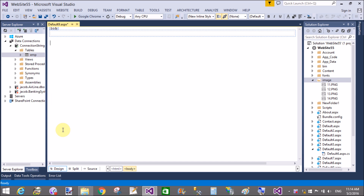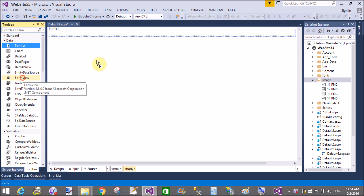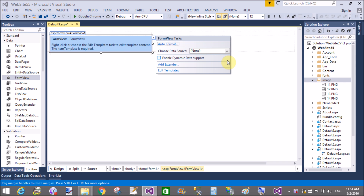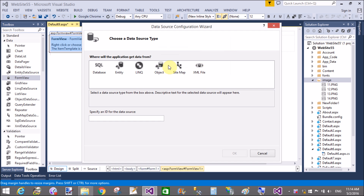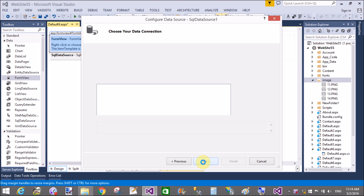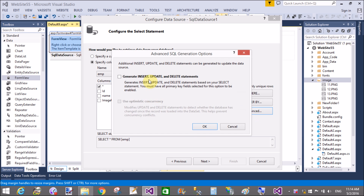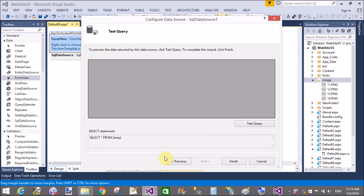Good morning. Welcome to programming.blogspot.com. Today I will show you how to edit a picture in edit mode of form view using SQL DataSource control in ASP.NET. First of all, add a FormView and bind it with the SQL DataSource using the advanced property, test the query, and run it.